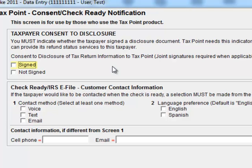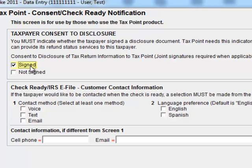So we have some forms that are downloadable on our website. You can download those, print those out and have your customer sign them. But before Drake and TaxPoint actually sync their information, this checkbox must be signed, selected before Drake will actually transmit or sync their information about a particular return with TaxPoint.